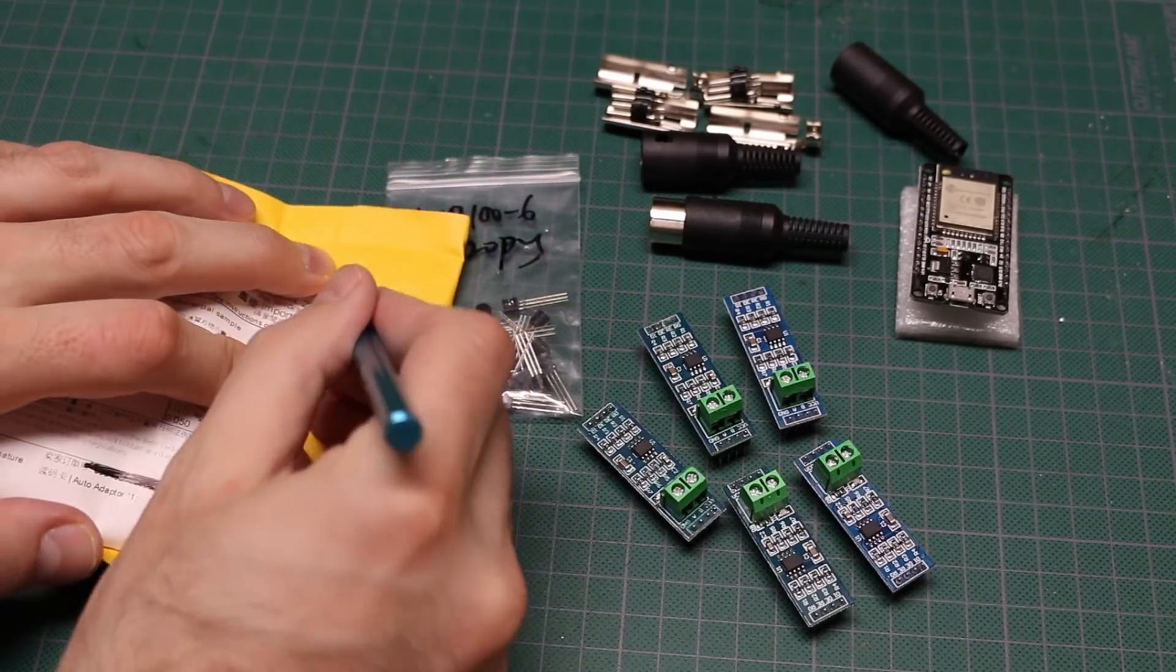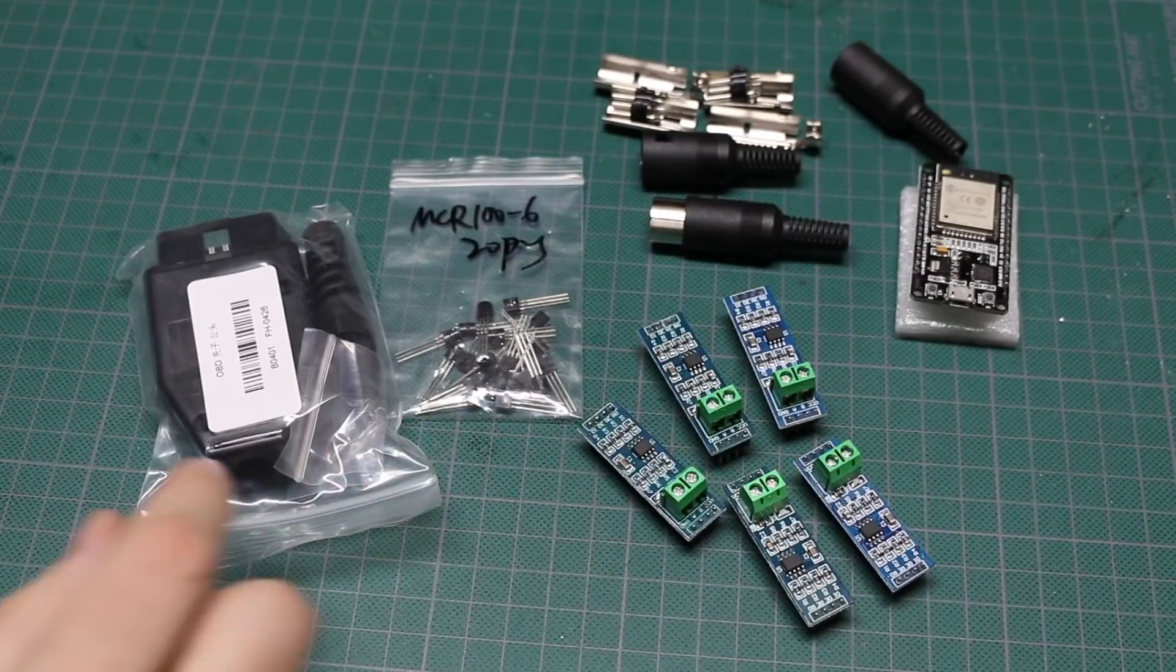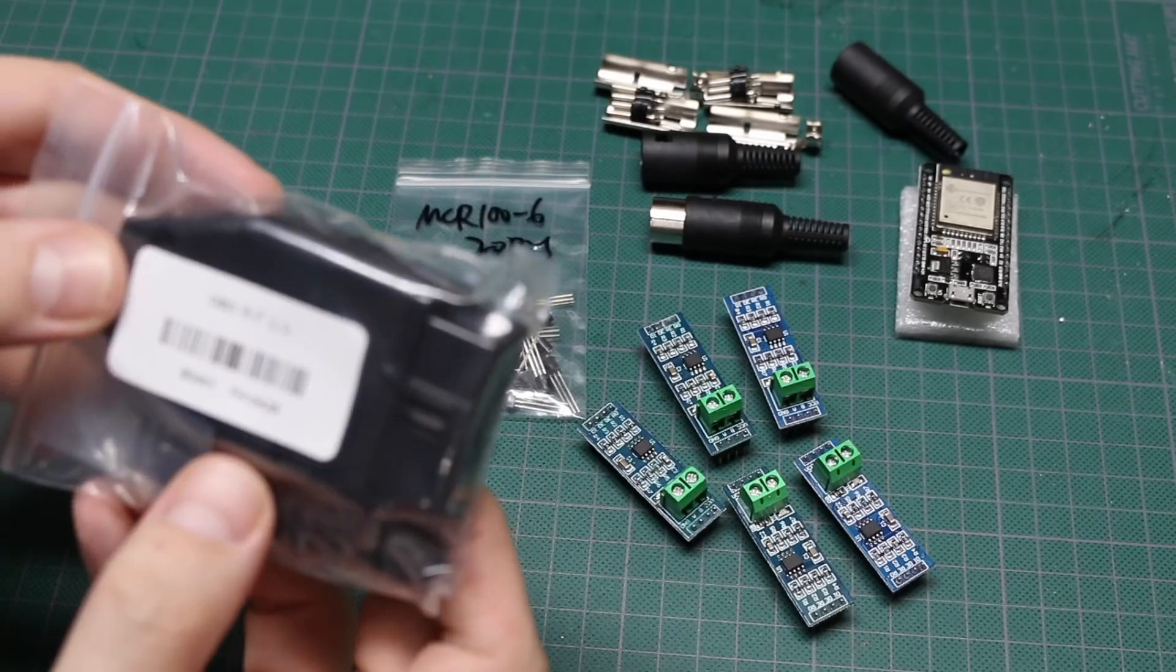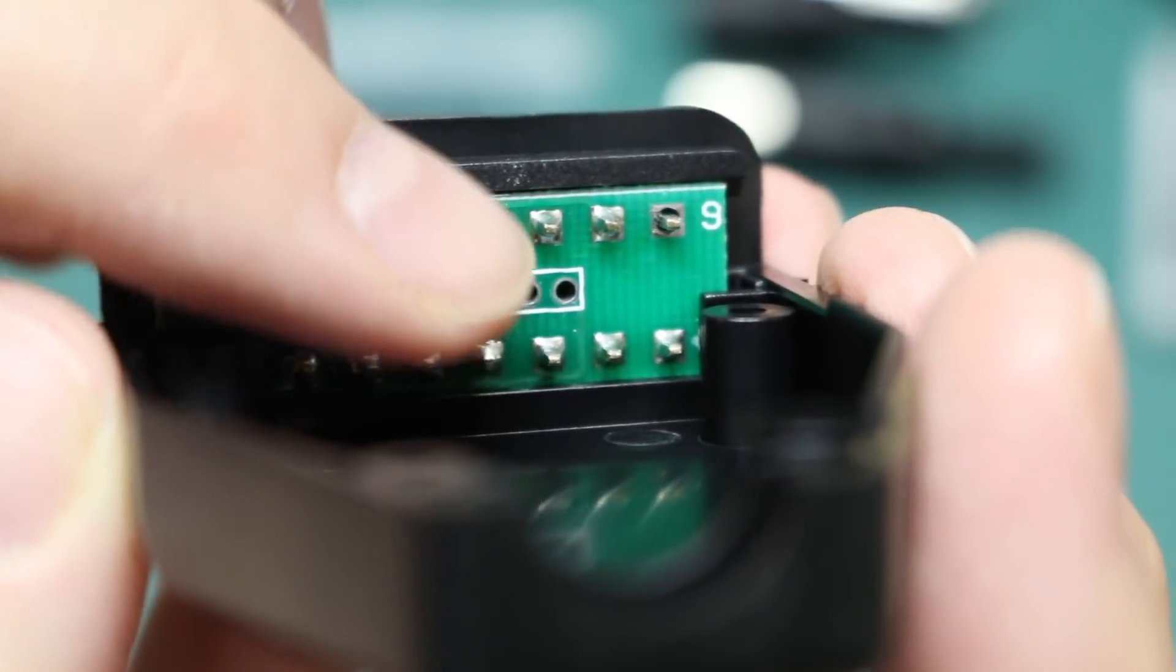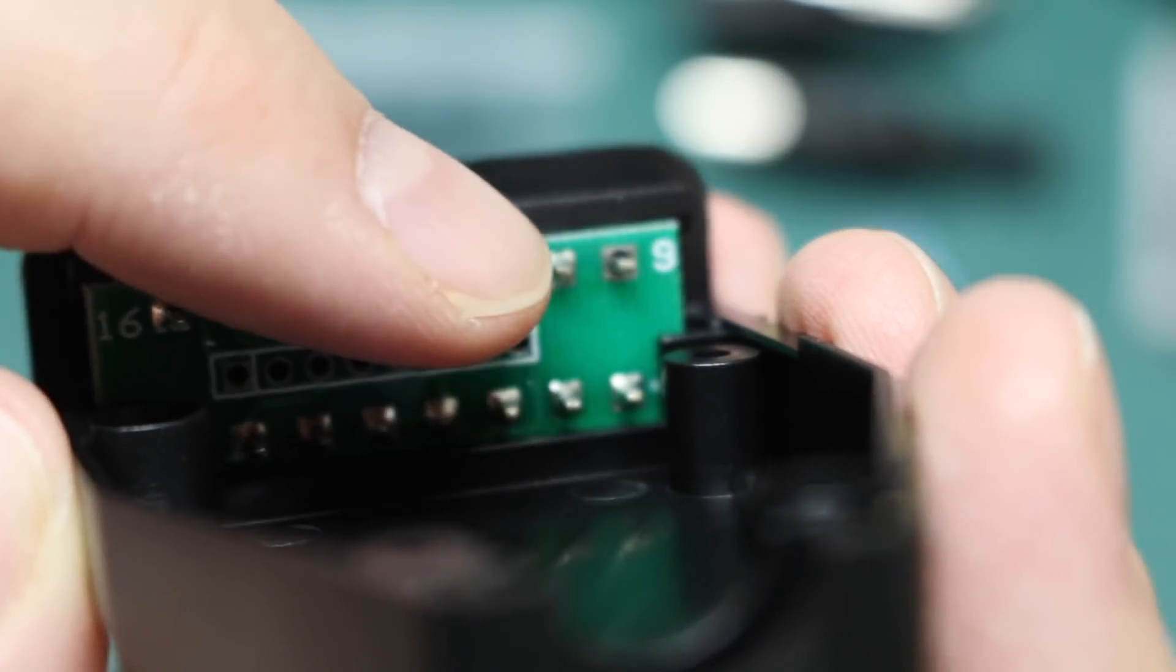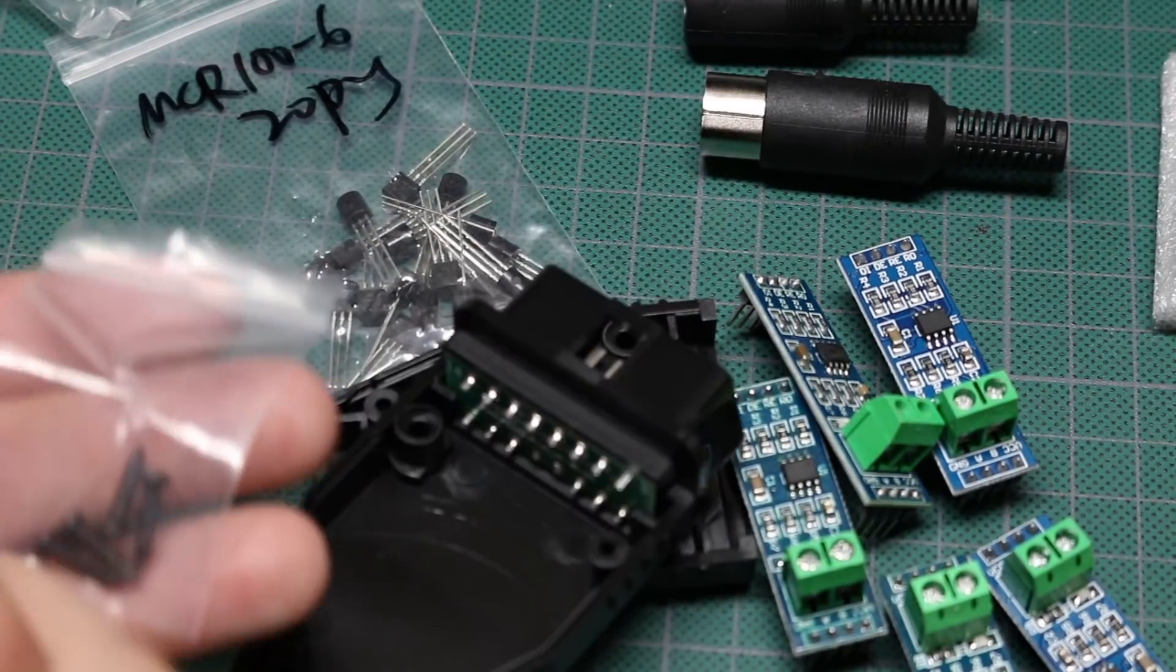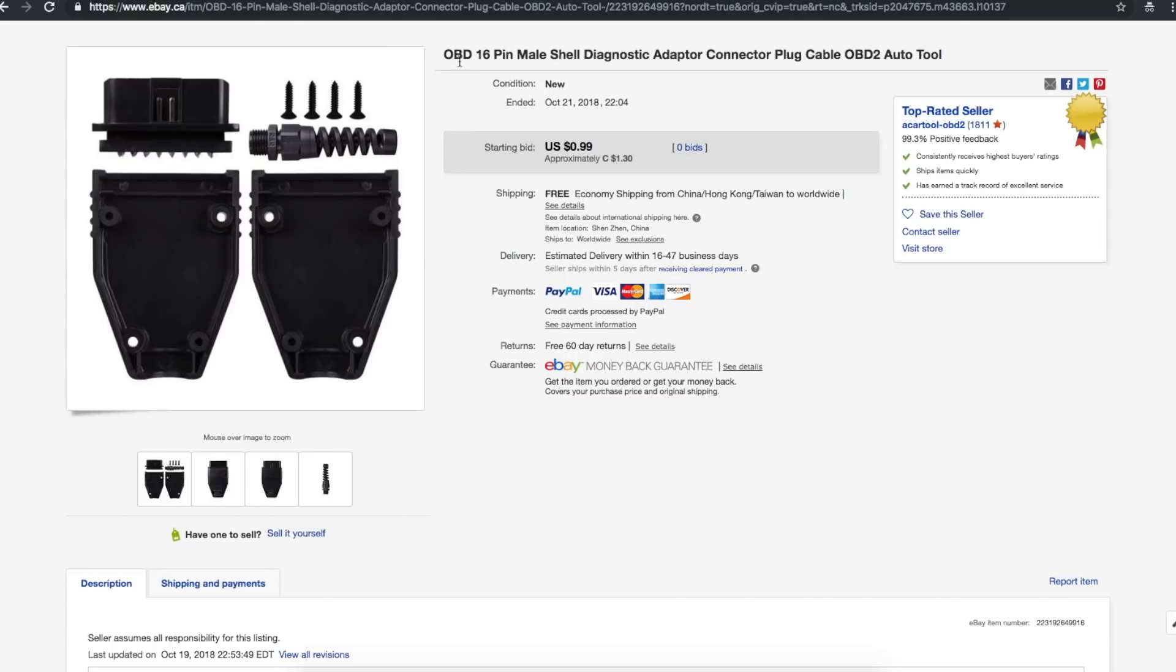Auto adapter. All right. I ordered a couple of things. Oh, and there's an empty shell to build your own OBD2 interface. So the OBD connector terminates to these soldered points. Although one's not soldered. I don't know if it needs to be. And there's this header strip in the middle. So you get the screws to put the case together. A heavy duty looking strain relief for a cable.